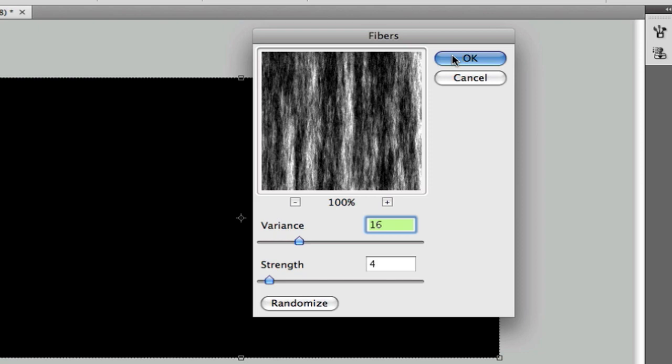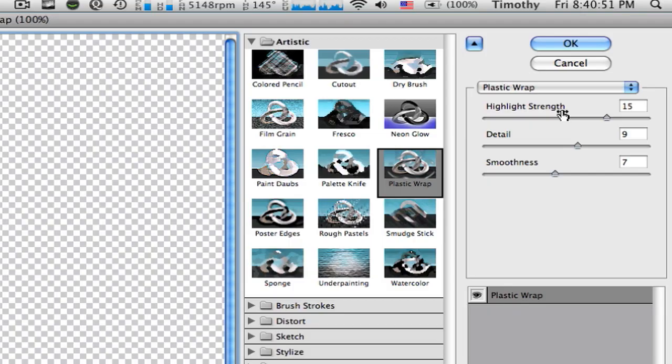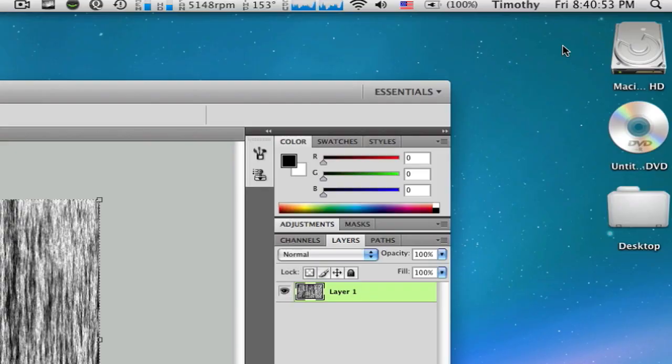After that, go to filters again, artistic, plastic wrap. Just leave it as is and click OK. Now, you'll have this nice highlight on your canvas.